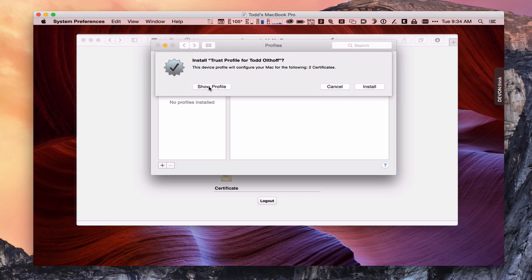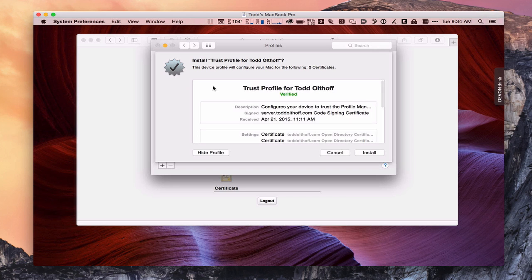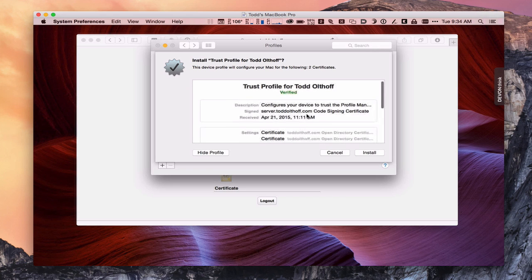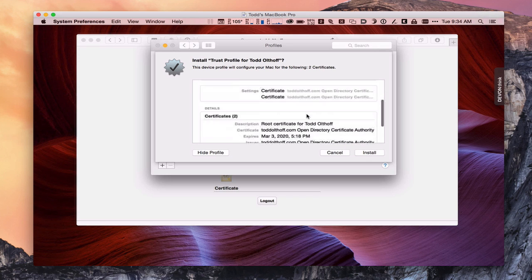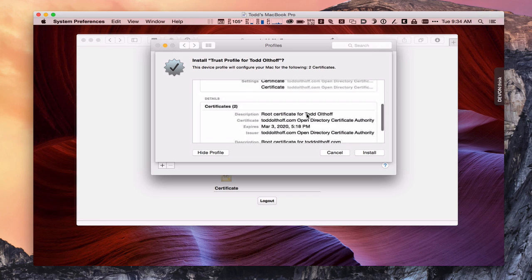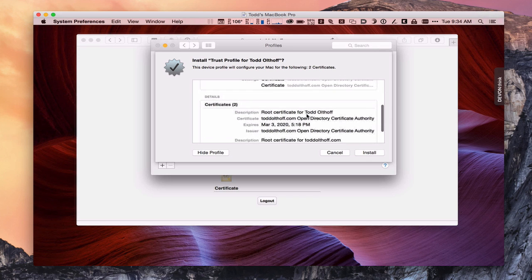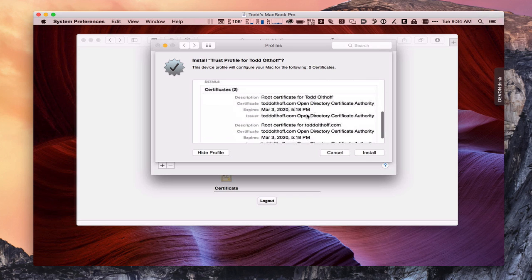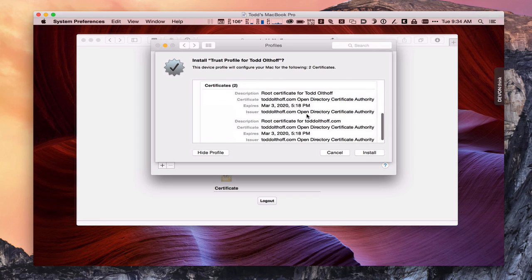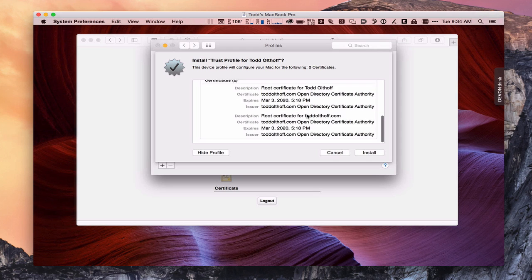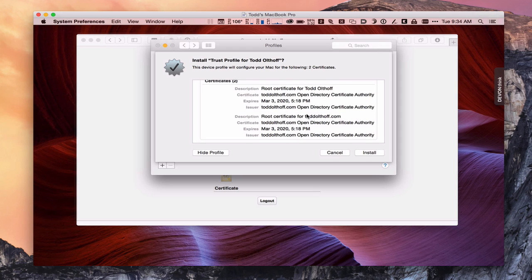If we wanted to actually show the profile, we could do that. If I just said show profile, it gives me more information about this code signing certificate. It talks about my open directory, some of the other details of what's going to be installed on there. And basically it's telling me that it's going to give my computer access to my open directory. It's actually going to install it as a device in open directory.